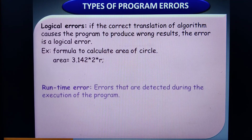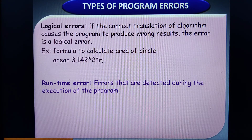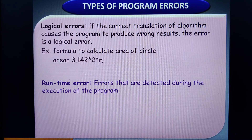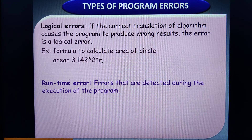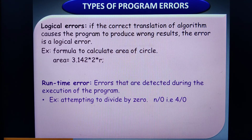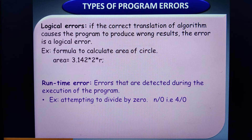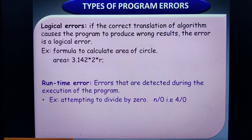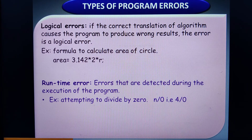A runtime error is an error detected during the execution of the program. For example, a number being divided by zero — such errors appear at the time of execution and are referred to as runtime errors. This completes the discussion of different types of programming errors.